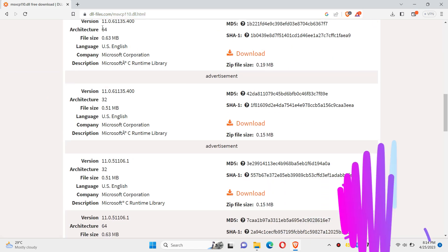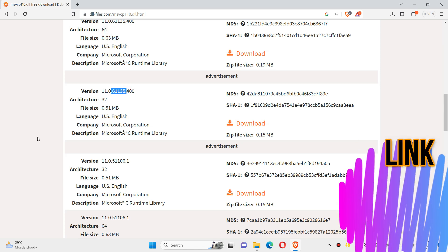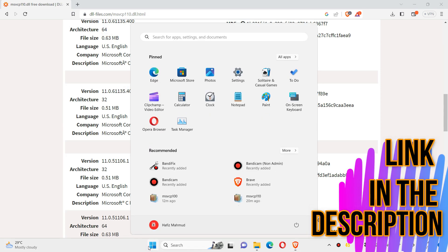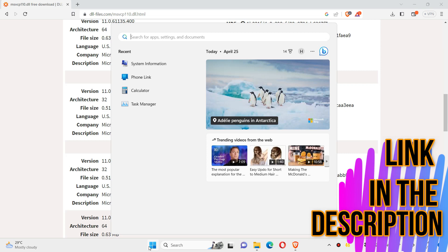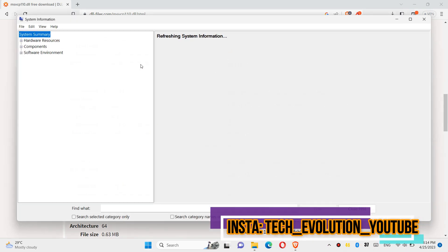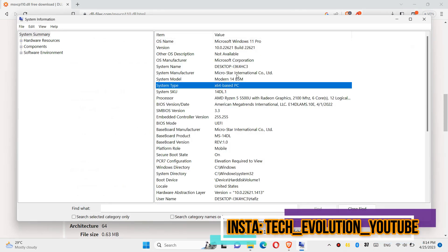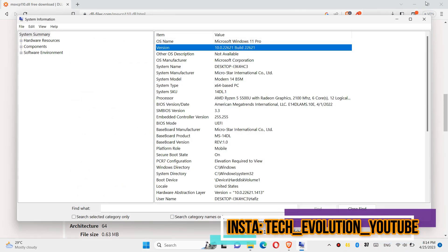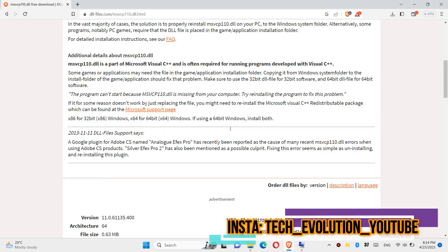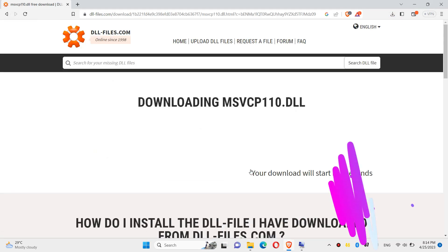You can see a few download options. If you don't know your computer architecture and version, click on Start and search for System Information. You can see mine is a 64-bit PC, and my version as well. So I am choosing the first one.